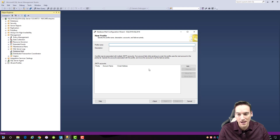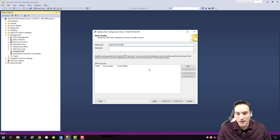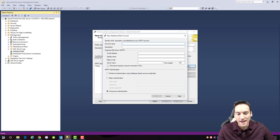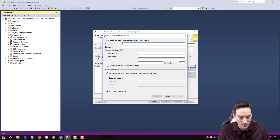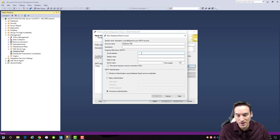From here you have to give it a profile name — I'm going to call this 'Default Email Profile'. I could give it a description but I'm going to leave that blank. Then we're going to add a database email account to this, and I'm just going to call this account 'Database Mail'. Again, I can give it a description.